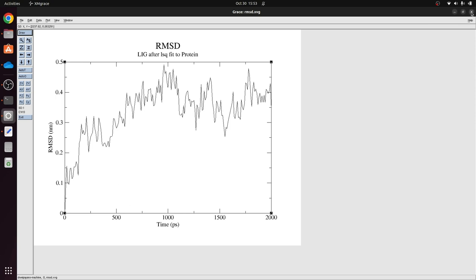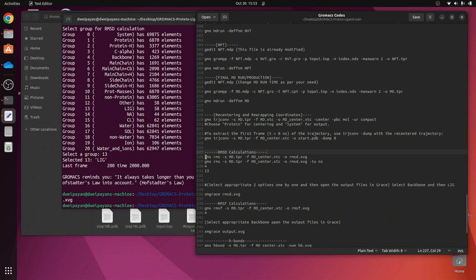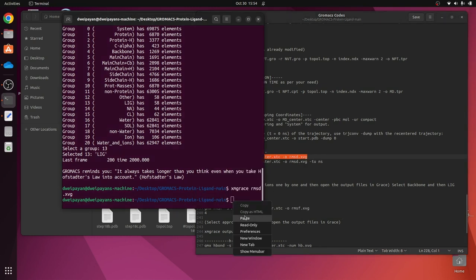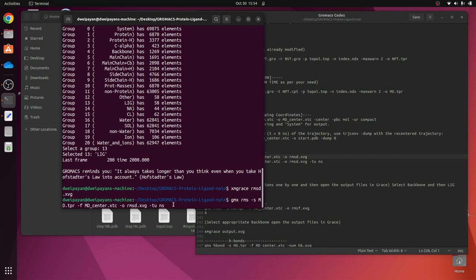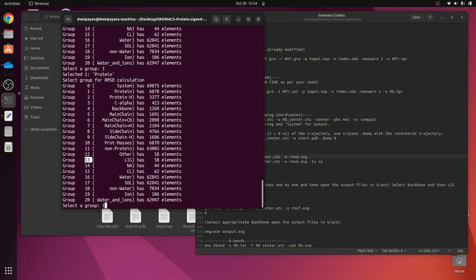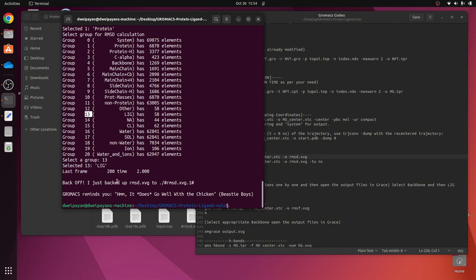If you want to convert the time axis from picoseconds to nanoseconds, take the same command again and add '-tu ns' at the end — this gives the time output in nanoseconds. Press Enter, repeat the same group selections (1 then 13), and press Enter. It has backed off 'rmsd.xvg' to 'rmsd.xvg.1' and created a new RMSD file. Now the x-axis shows time in nanoseconds, giving you the two-nanosecond run graph of 'lig fit protein'.